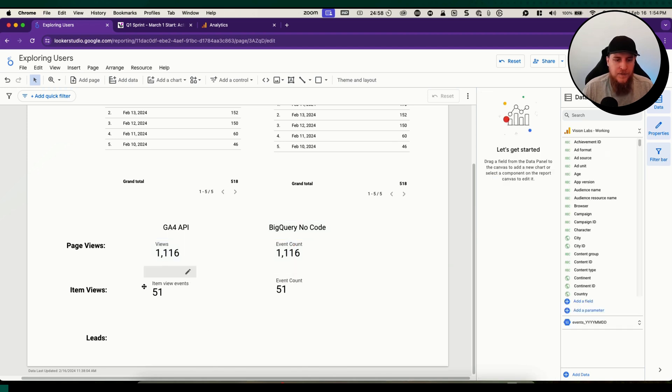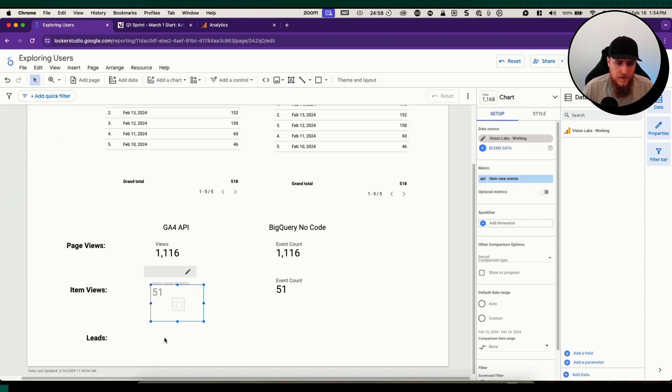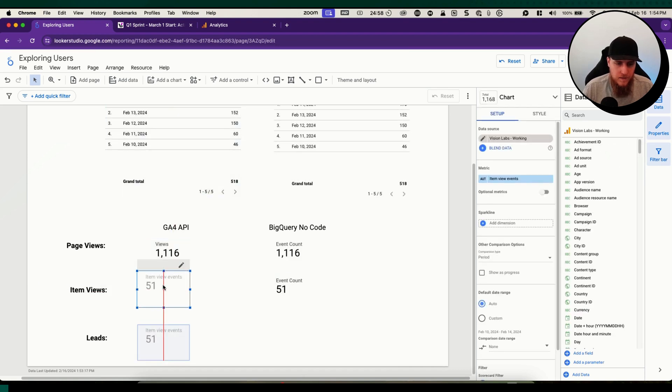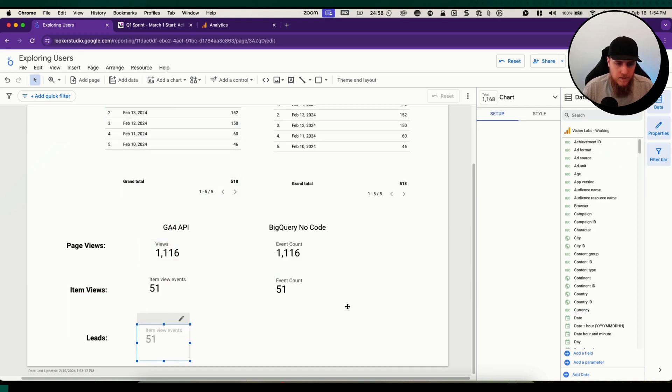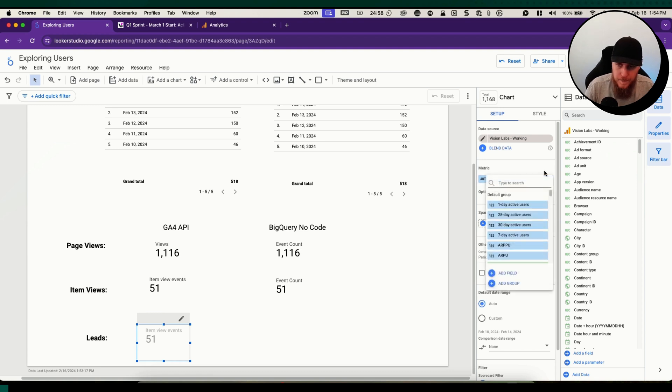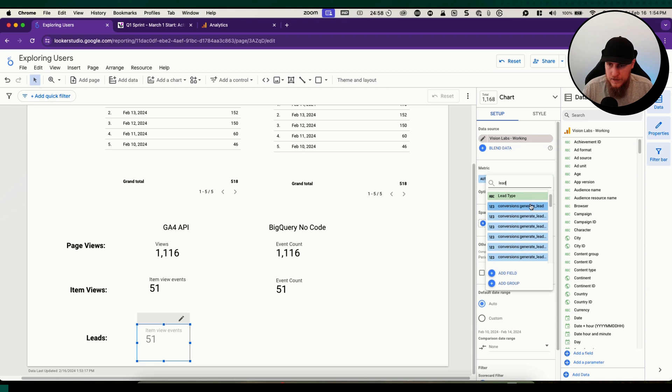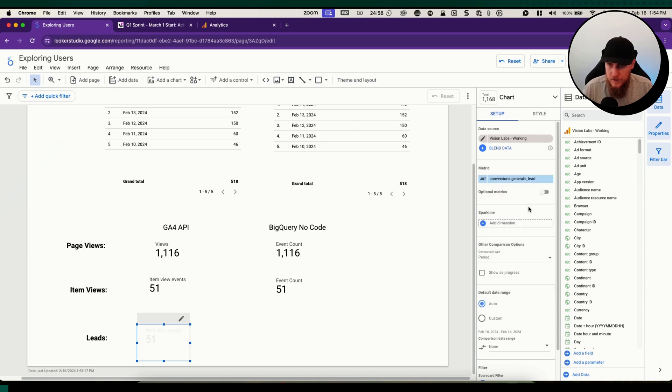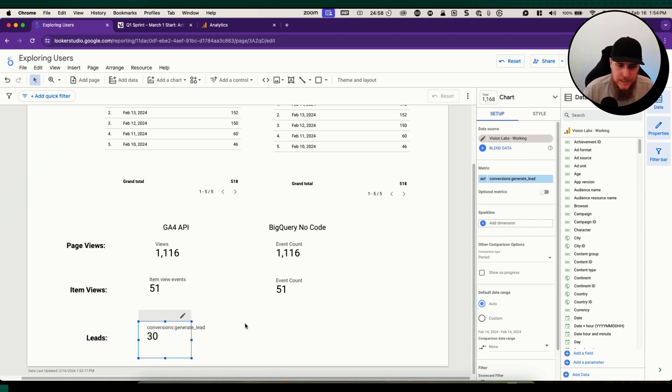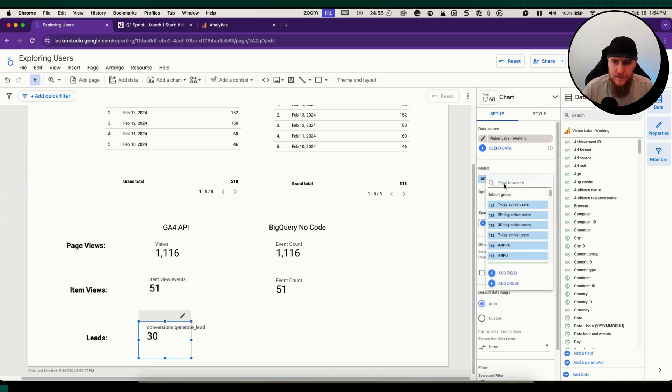Finally down here for leads, let's see what we can do. We're going to search for lead and we're going to find that one. It says conversions generate a lead, so generate lead is one of our conversion events.